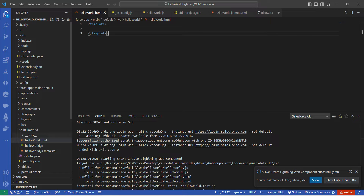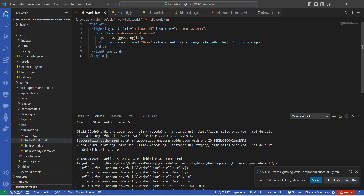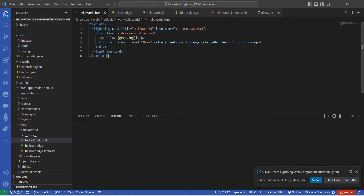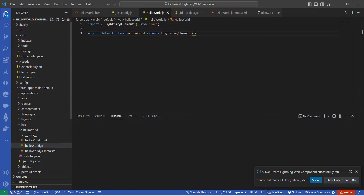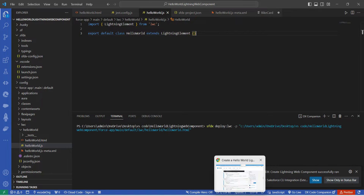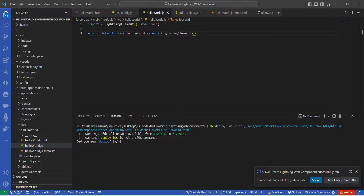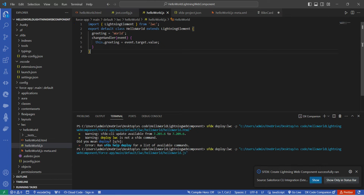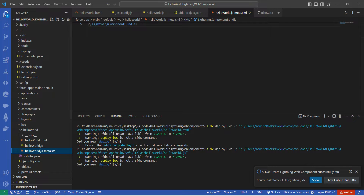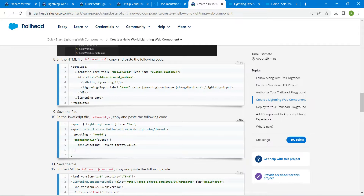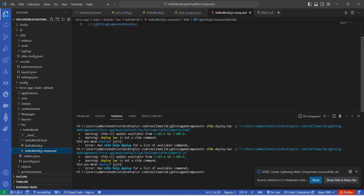Click on the HTML file and paste the copied code. Then click on the JS file, copy the JavaScript code from the challenge, and paste it. Finally, click on the XML file, copy that code, and paste it as well.